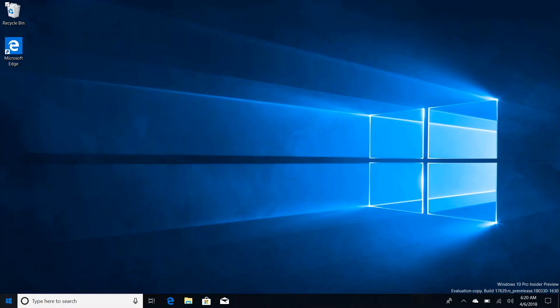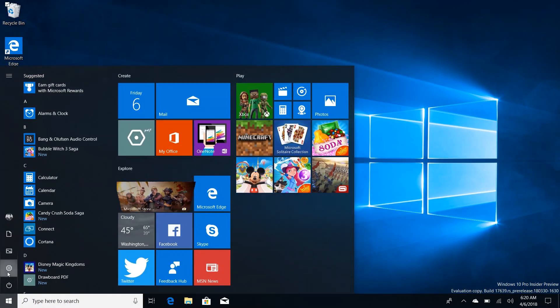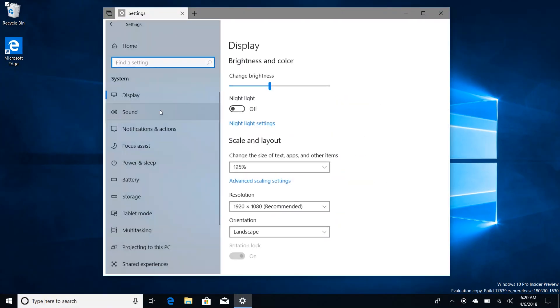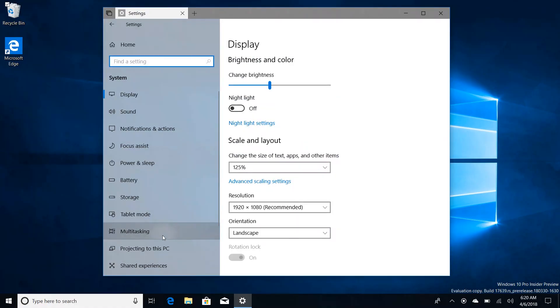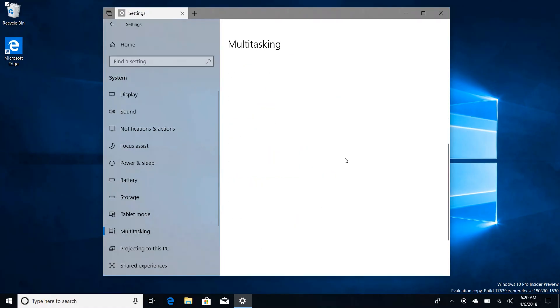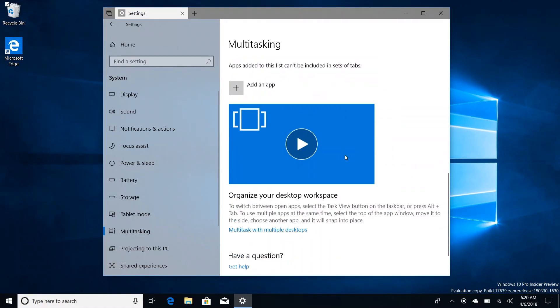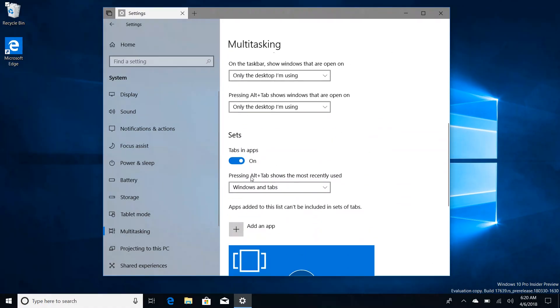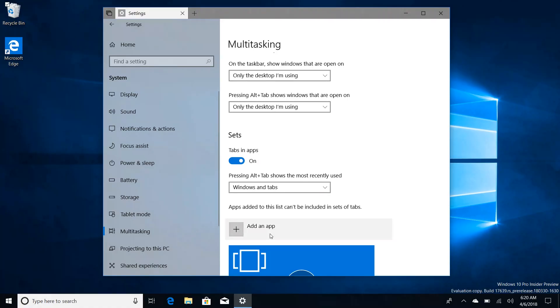If we jump into Settings there's also a couple of additional options for Sets. If we go down to Multitasking here, you've got set tabs in apps which is on by default, which is the Sets itself. You can turn off Sets entirely and it will no longer bother you, or you can now fine-tune it so it only shows up or doesn't show up in some apps. So if you like Sets as a whole but some apps don't work with it or you just don't need it, you can actually add an app here and tell Windows not to enable Sets on a specific app.